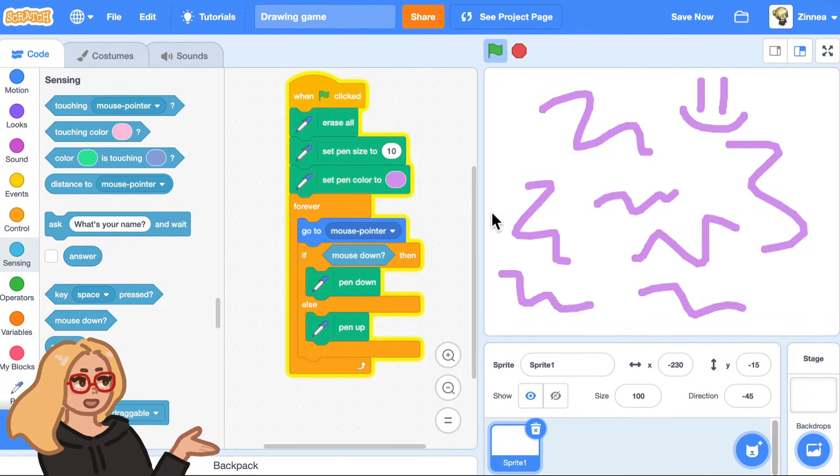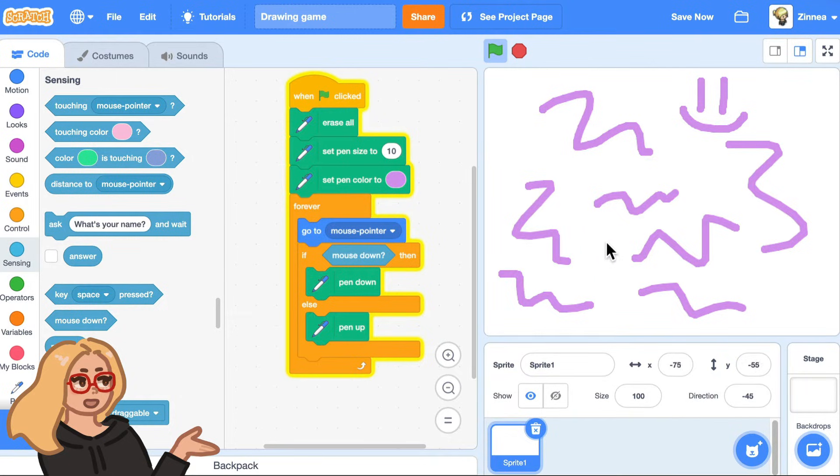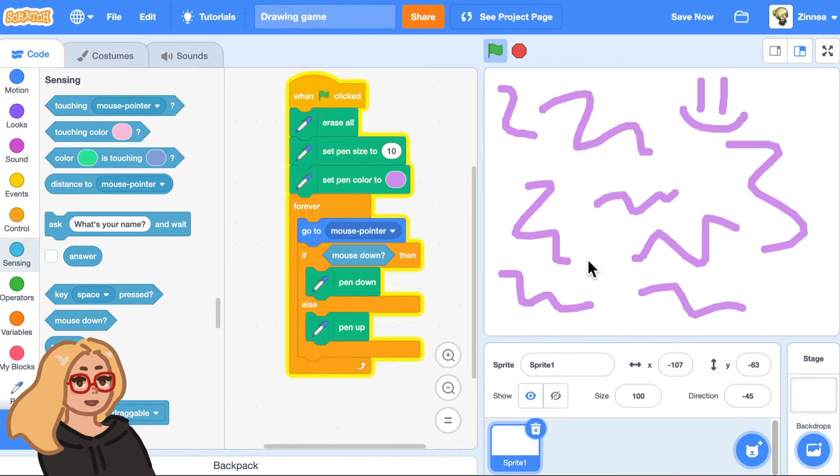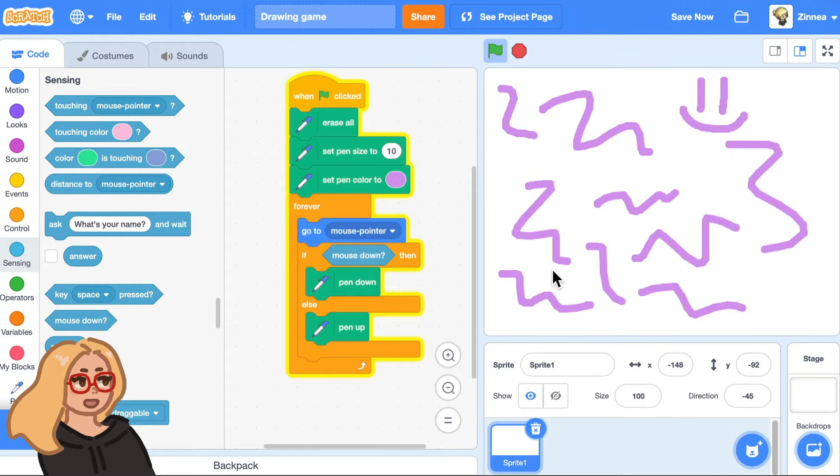So yeah, this sprite is always going to your mouse pointer. And then if the mouse is down, it draws. Otherwise, it won't draw. So the player can kind of move their mouse around. Okay, so that's step two.